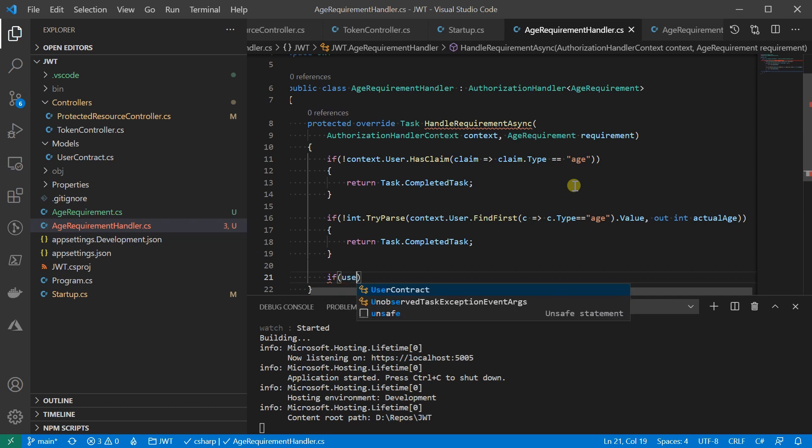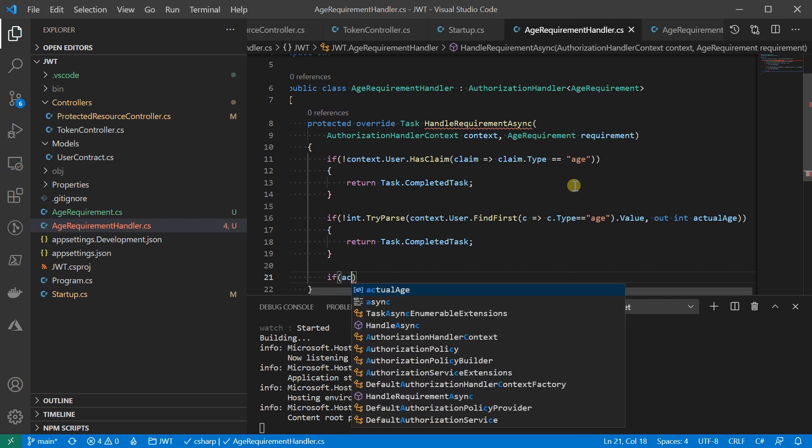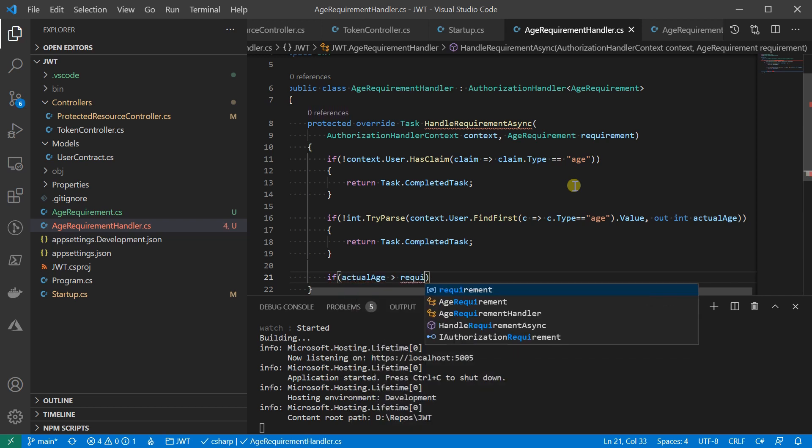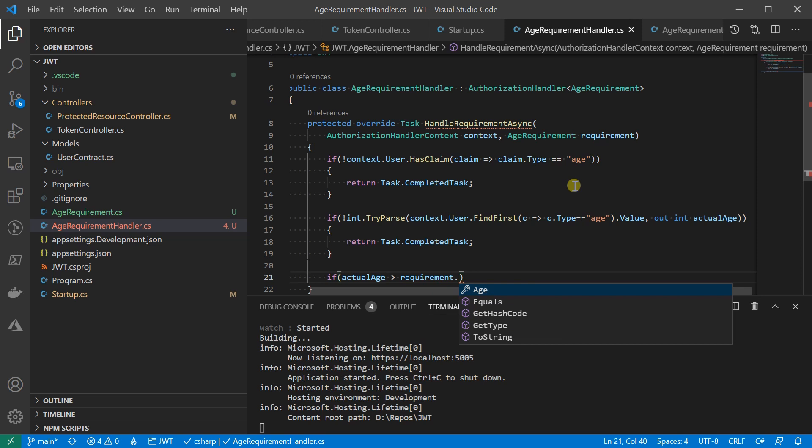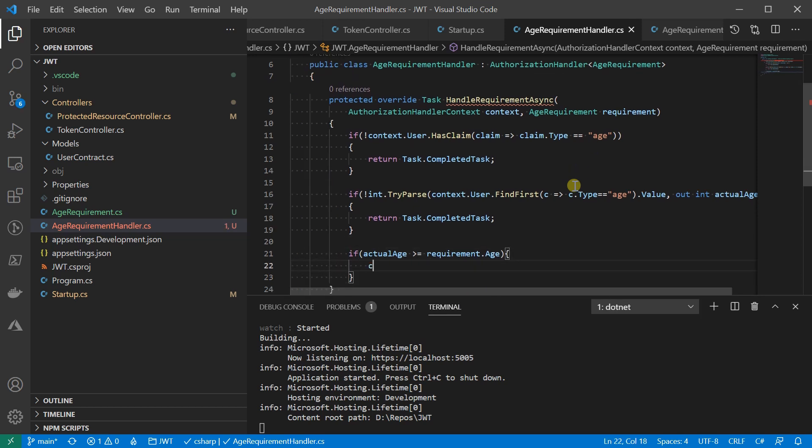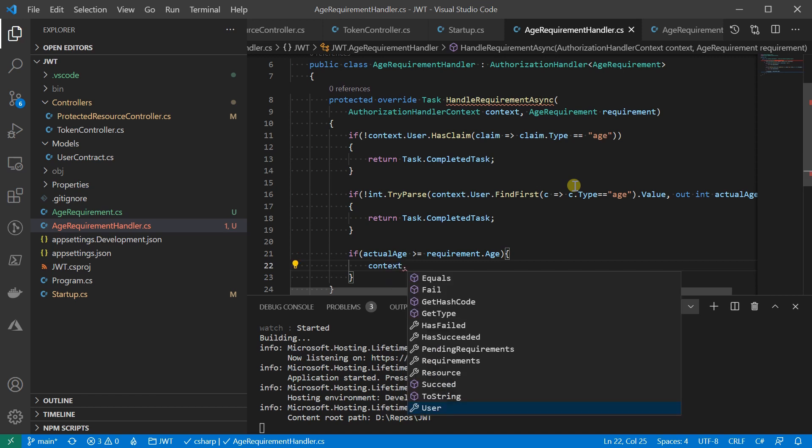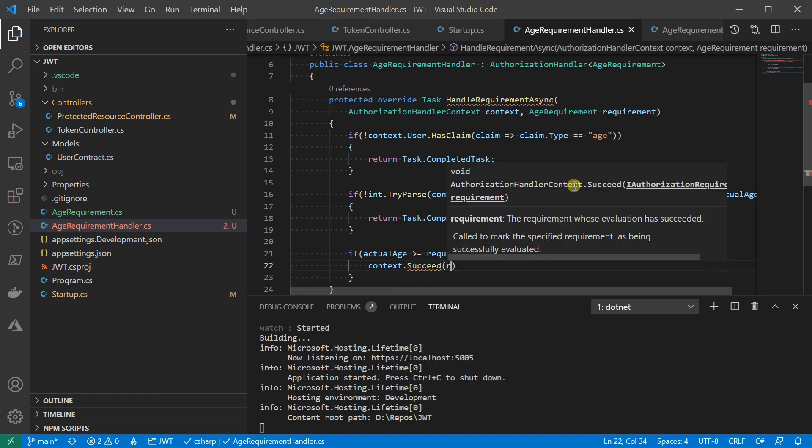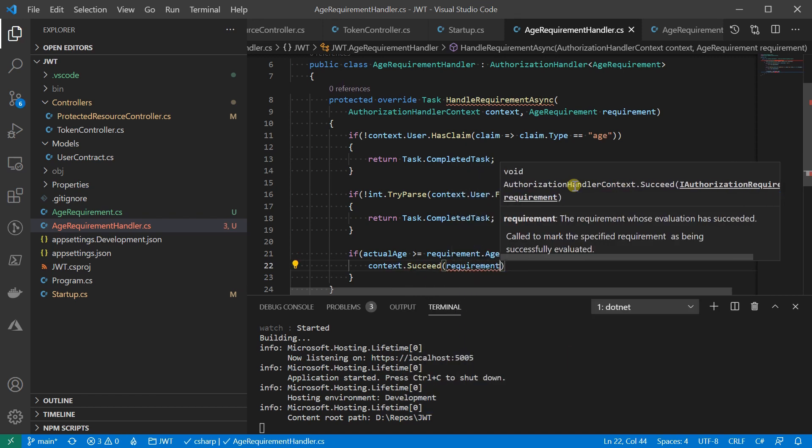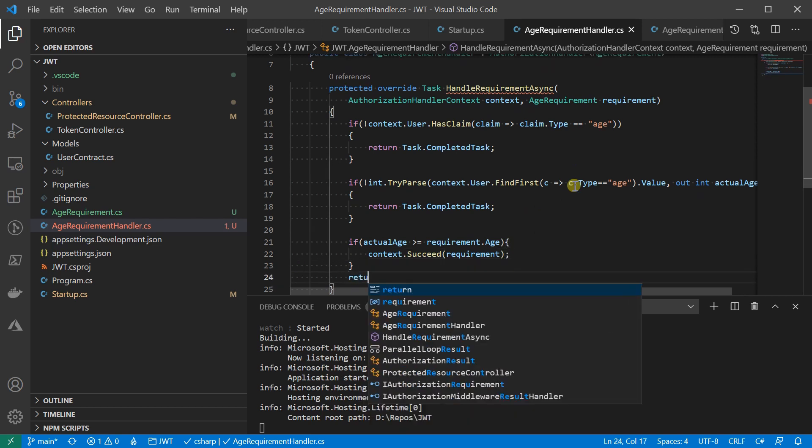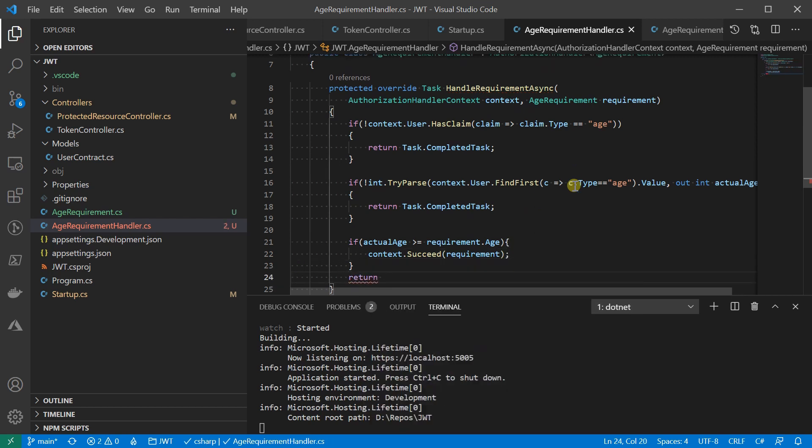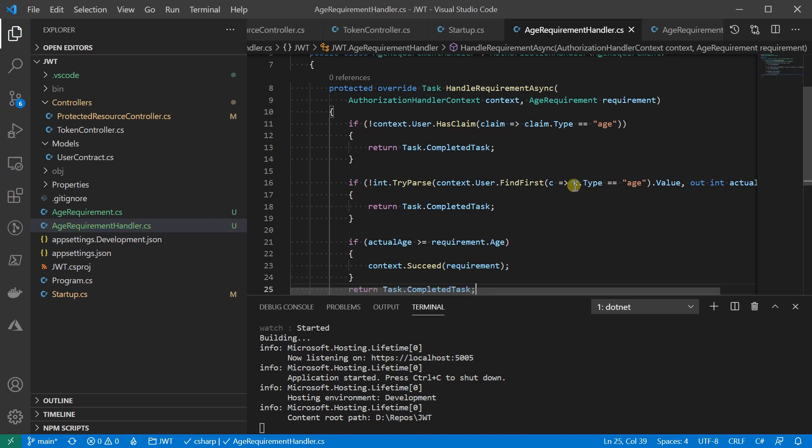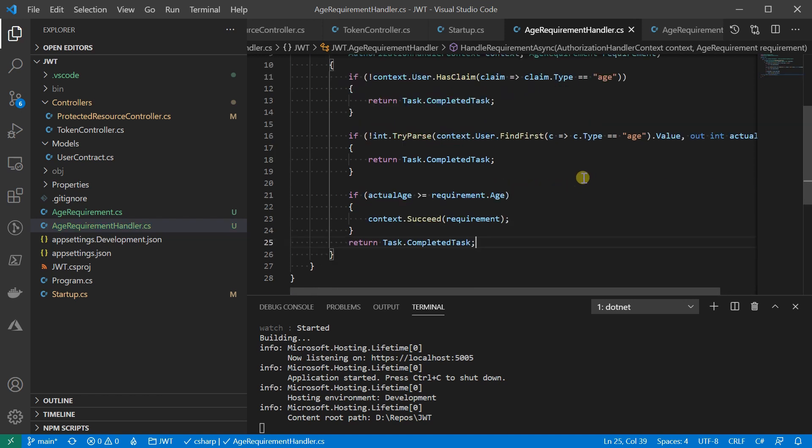Otherwise, let's do the real check. I'm going to compare the age against the one in the requirement. In case the actual age is larger or equal to the one in the requirement, I'm going to mark the context as successful. This is how you do it. Otherwise, I'll still need to return the completed task.